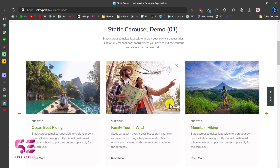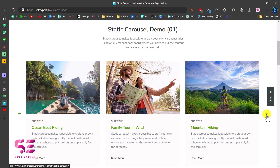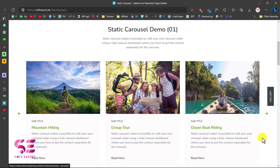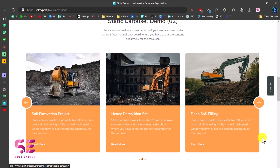Let me show you a quick demo of the slider we'll be creating. The first demo has an image, a subtitle, a title, a description with a read more button - and this is a slider. It's fully customizable: you can change the image, title, subtitle, and description. The second demo shows images with rounded boxes, again with title, description, and a read more.